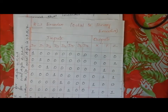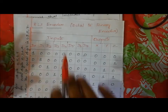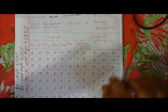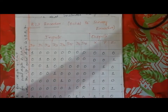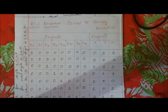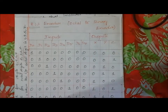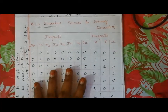Just as with decoders we have examples like 2-to-4, 3-to-8, and 4-to-16, similarly for encoders we use the formula 2^n to n. So we have encoders like 4-to-2, 8-to-3, and 16-to-4. We will focus on the 8-to-3 encoder.